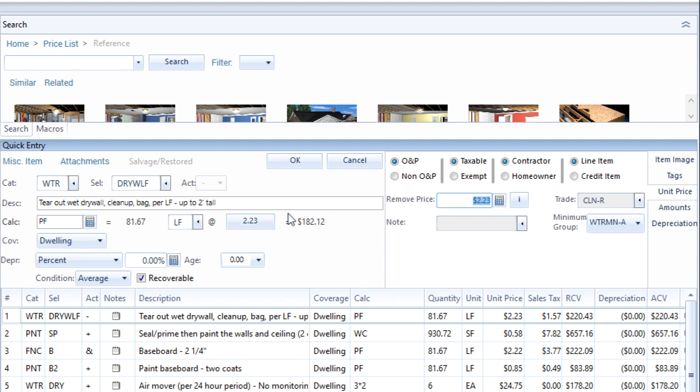Have you ever needed to change a price in an estimate line item? In this video, you will learn the different ways to do just that.